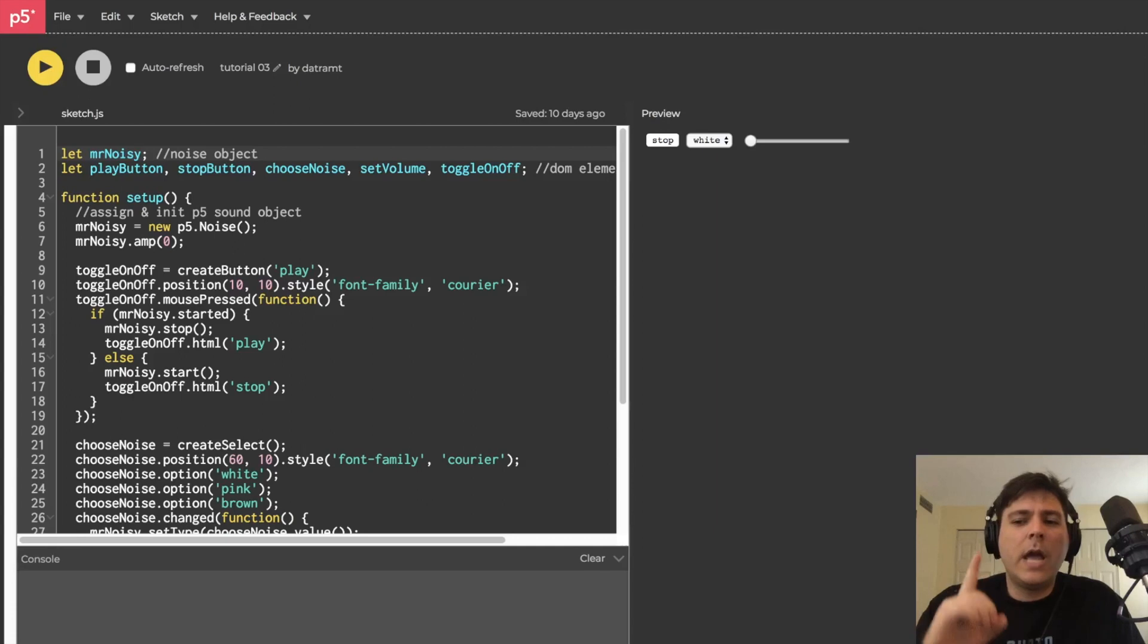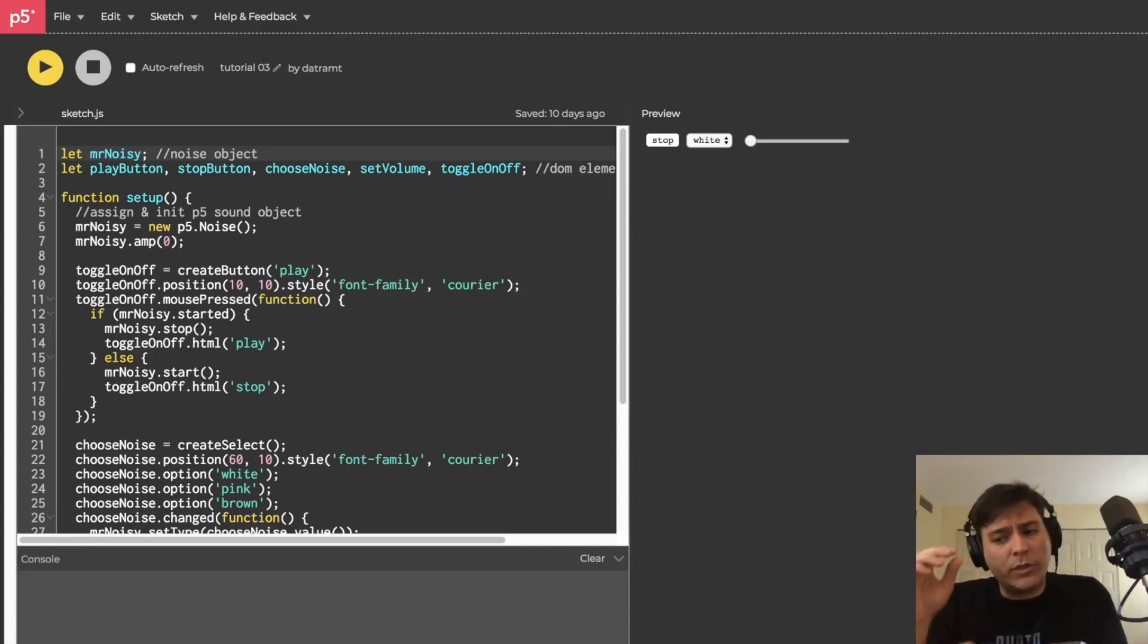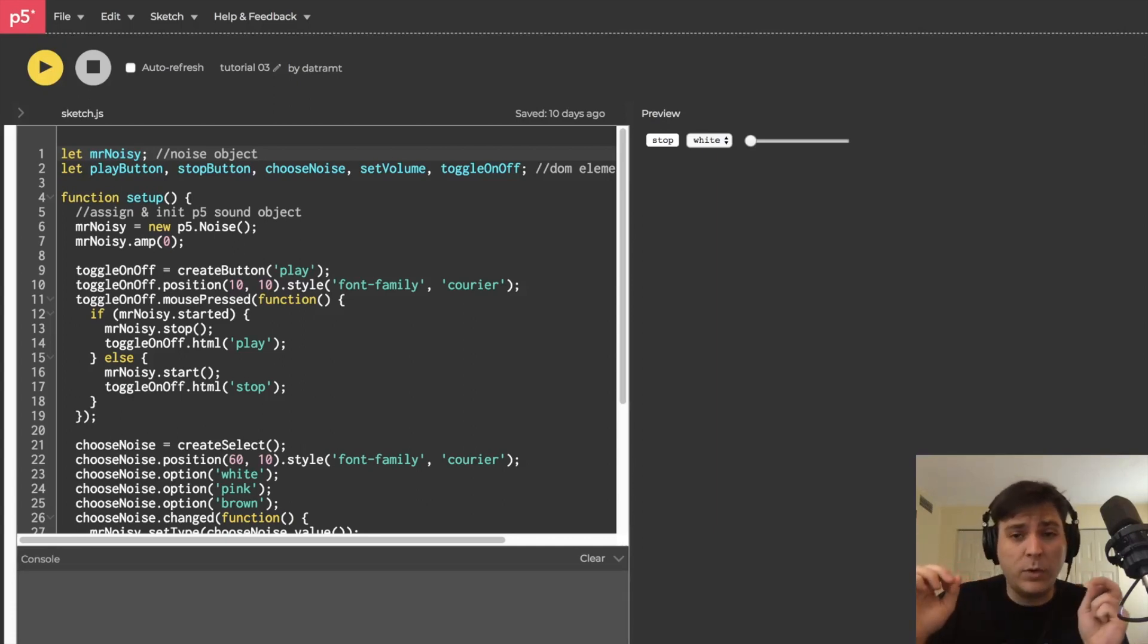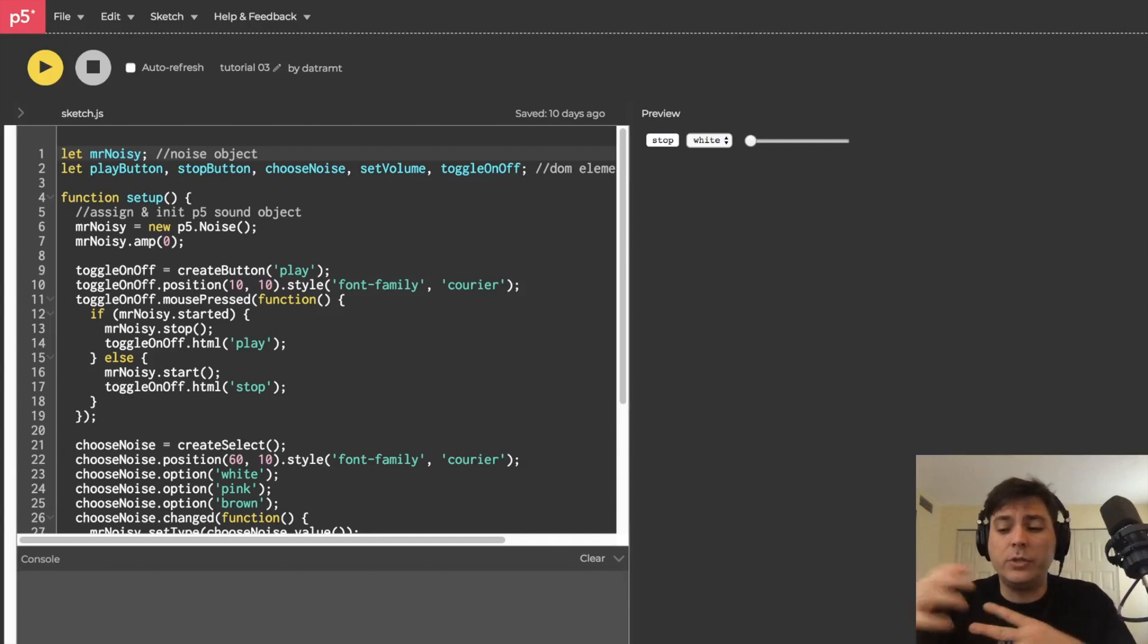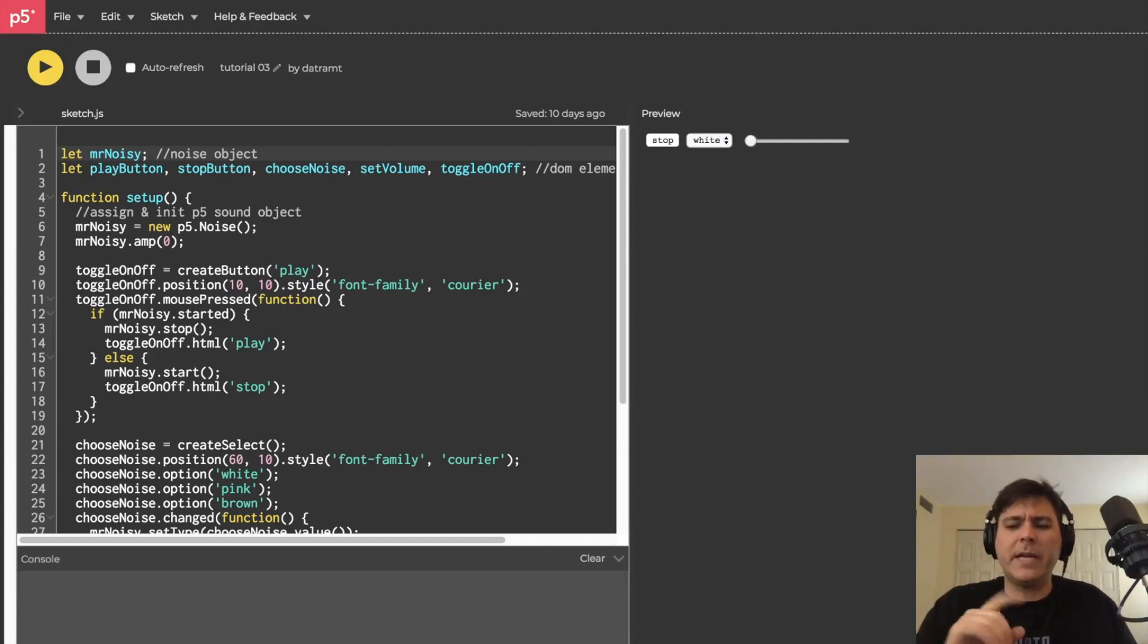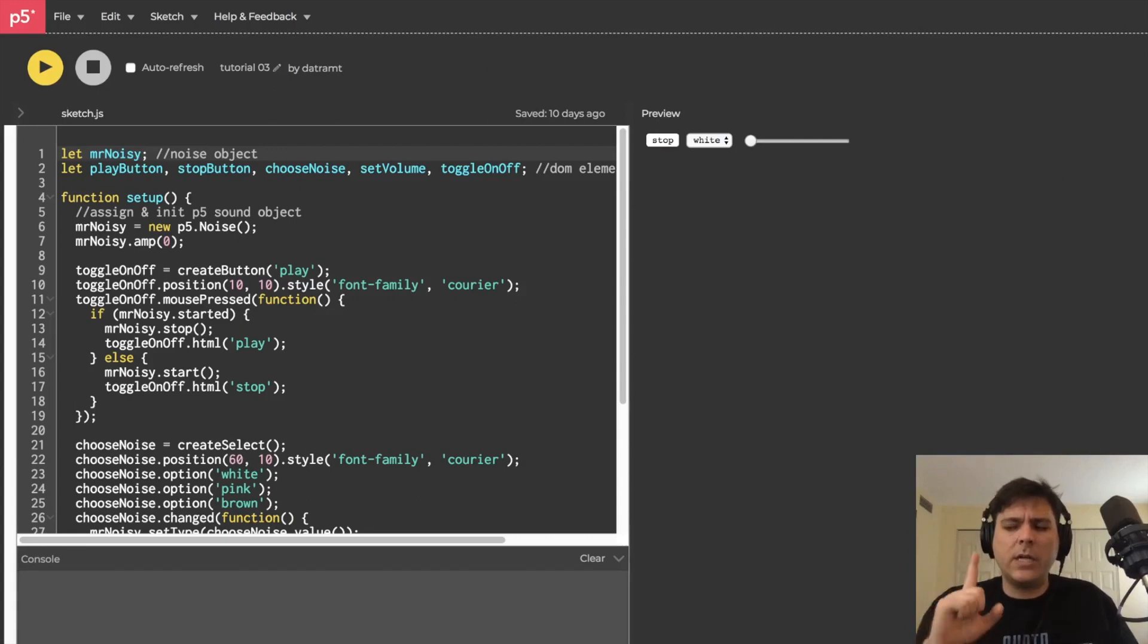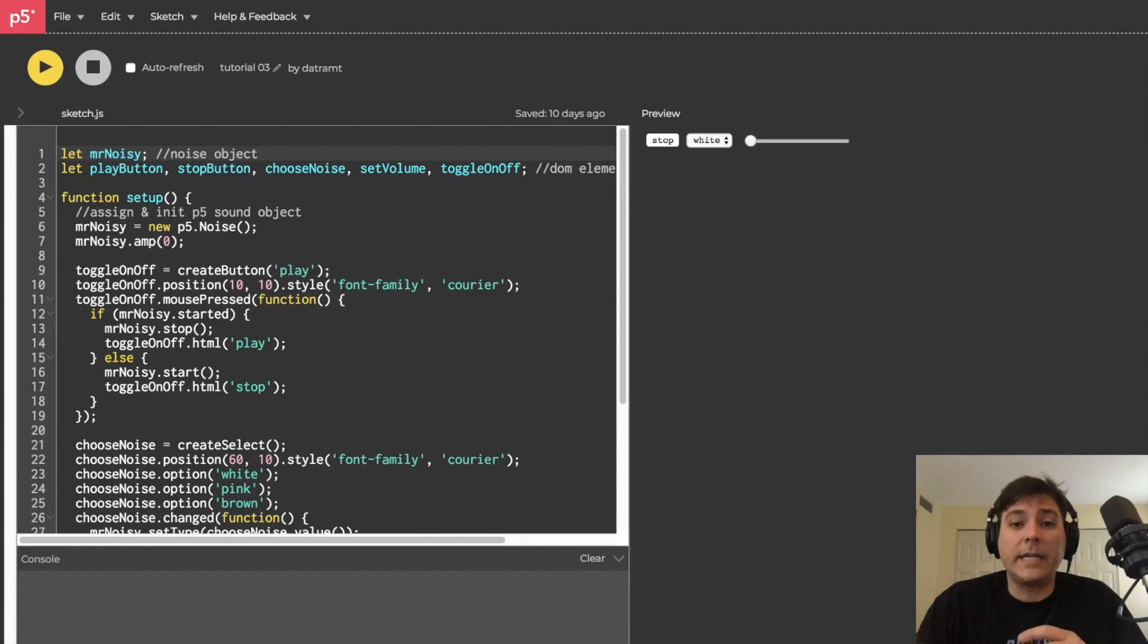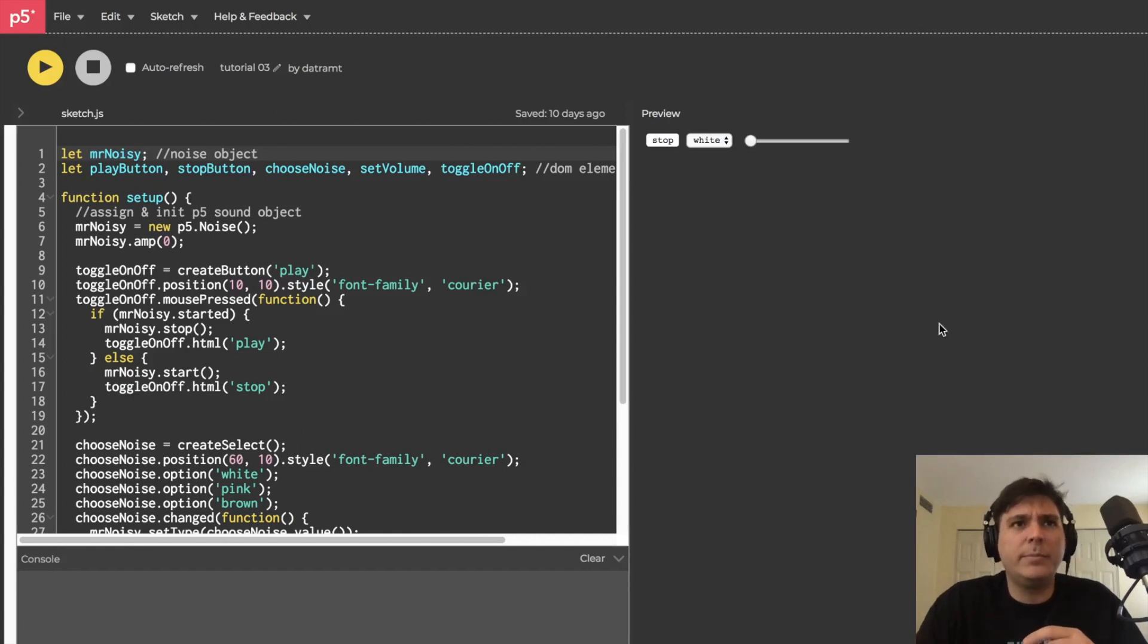The first thing we're going to do is look at a transverse waveform which is going to show, sort of sample by sample, what makes up noise and the different types.